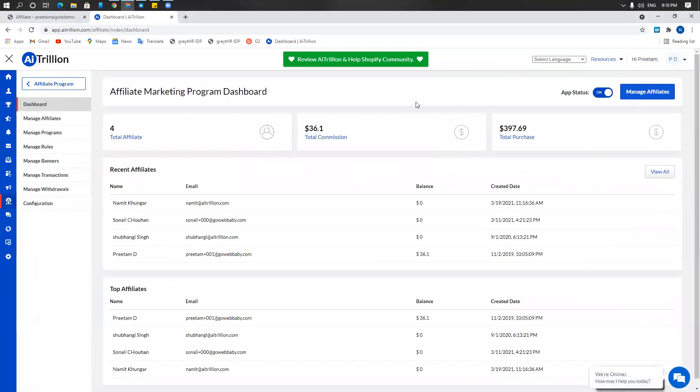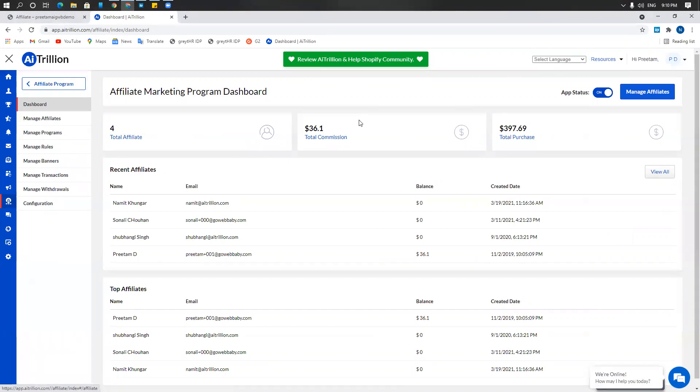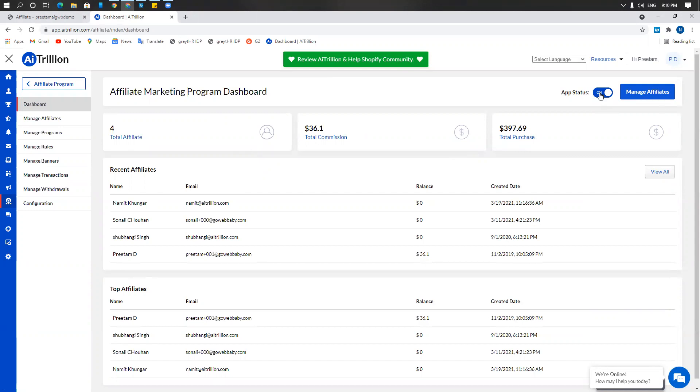The dashboard of the affiliate program shows you the total affiliates you have, the total commission, total purchases, list of recent affiliates and top affiliates. It also shows you whether the affiliate program is on or off in the app status section and allows you to manage affiliates as per your requirements.